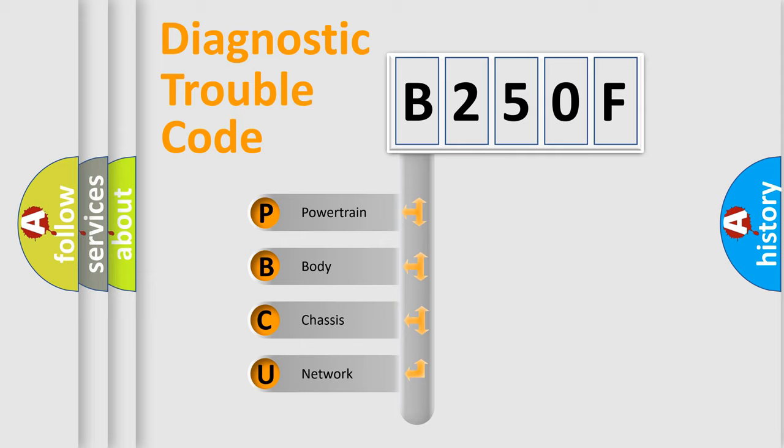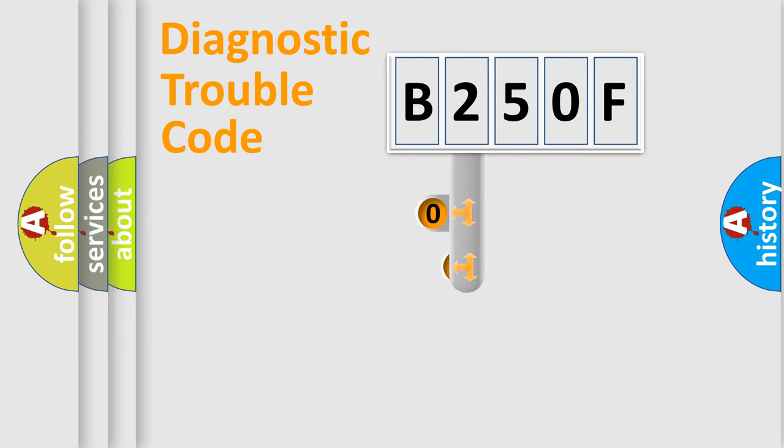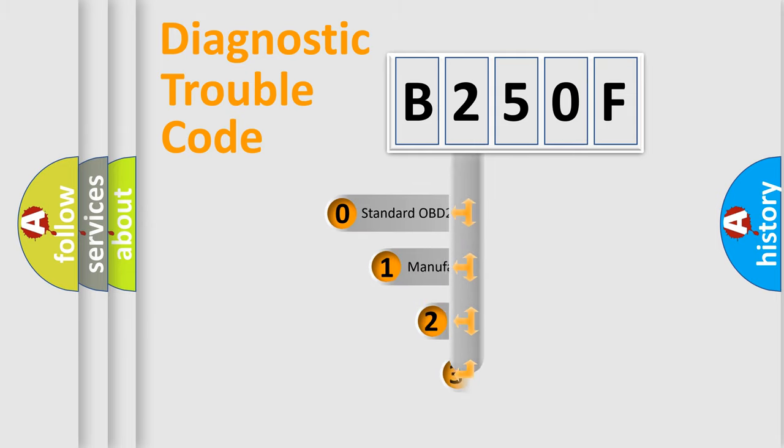We divide the electric system of automobile into the four basic units: Powertrain, body, chassis, network. This distribution is defined in the first character code.